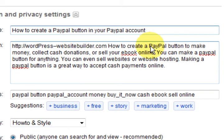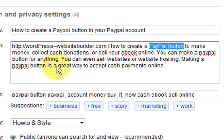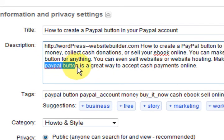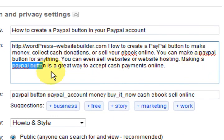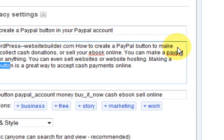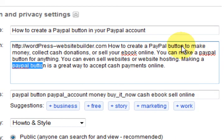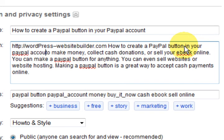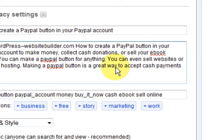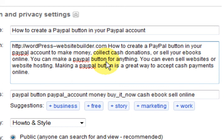In here we've got 'PayPal button' — we've got 'PayPal button' again — we've got 'PayPal button' three times. We could also put in 'PayPal account.' So the full title reads: 'How to create a PayPal button in your PayPal account to make money, collect cash donations or sell ebooks online.' This sounds good because this is what the video is about, and I have just picked the best keywords — the best of everything.